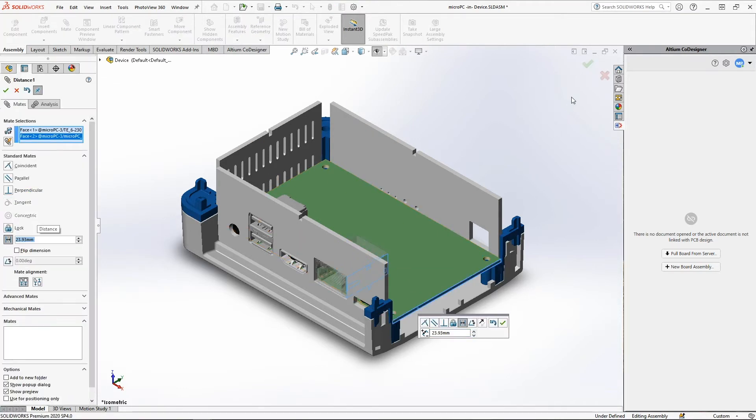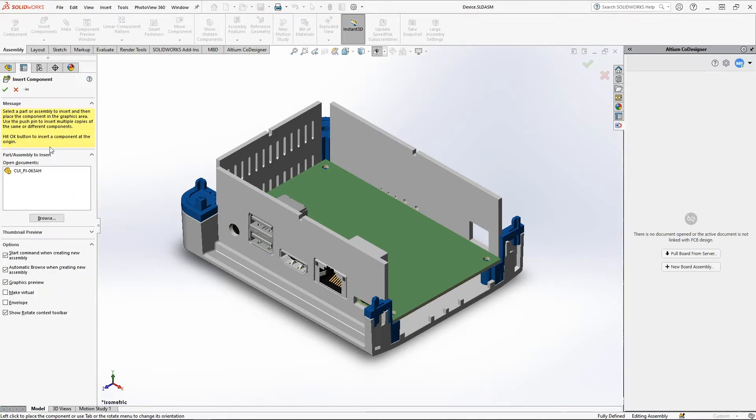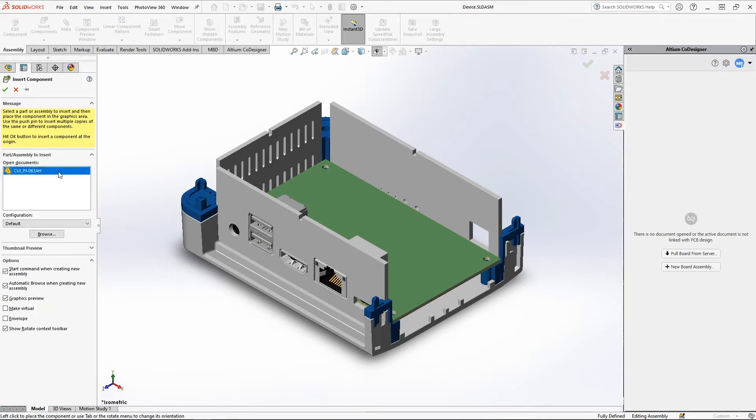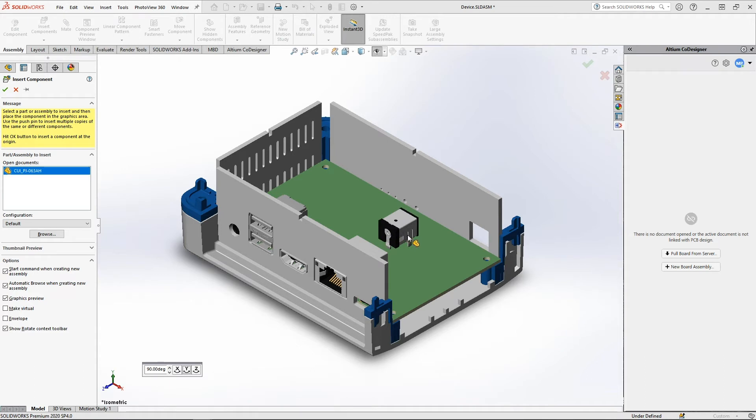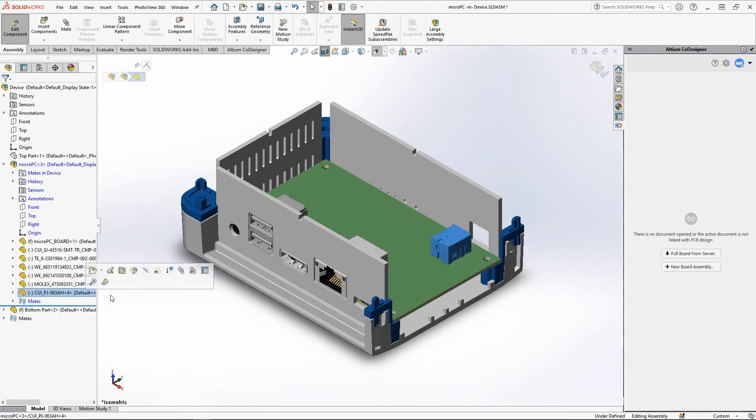In addition to moving existing components, the mechanical engineer can add models of new components to the board assembly. In a further push, they will be converted into Altium Designer components and will be placed with the appropriate footprint.